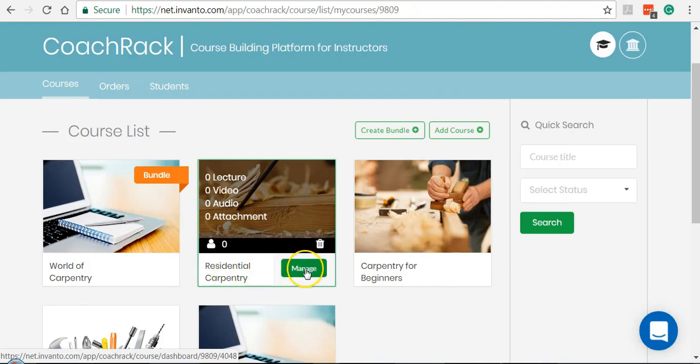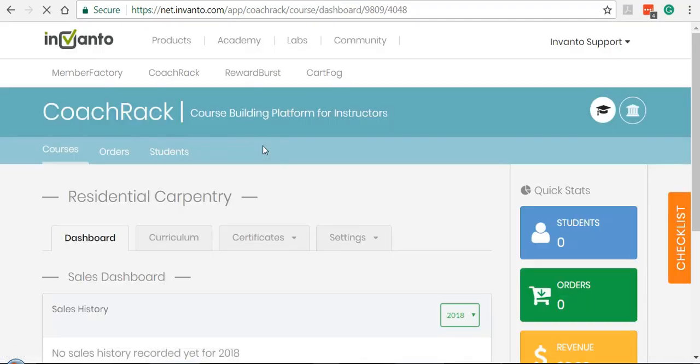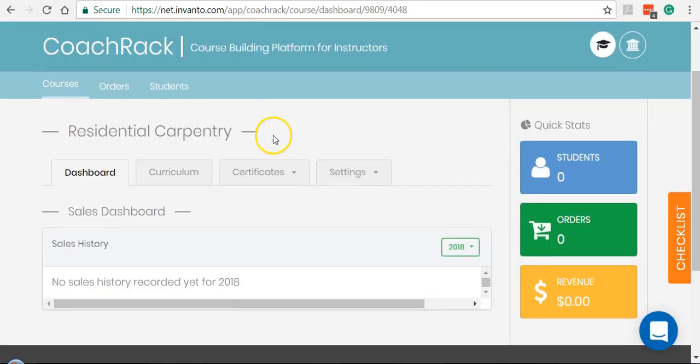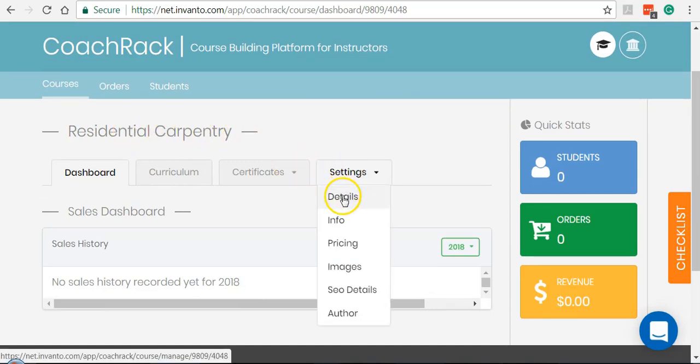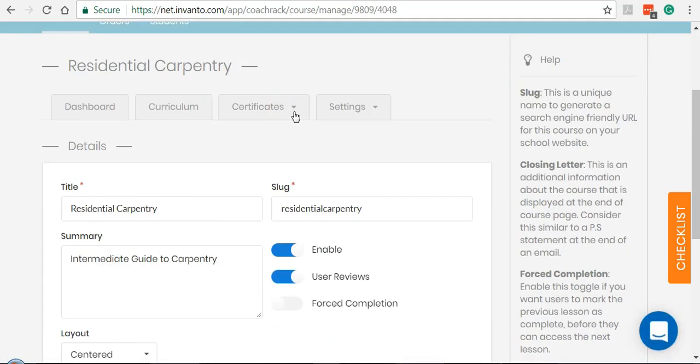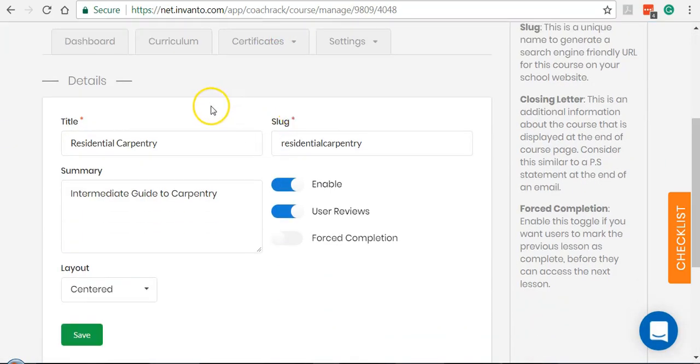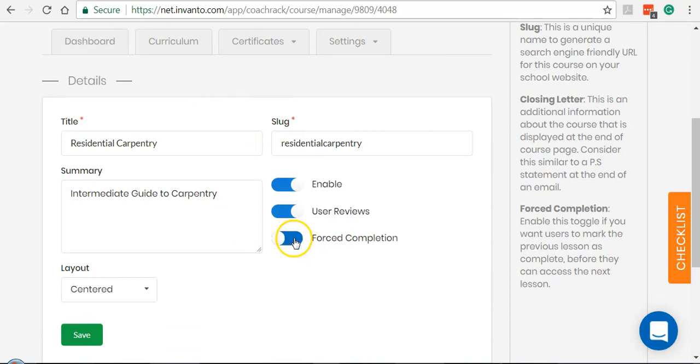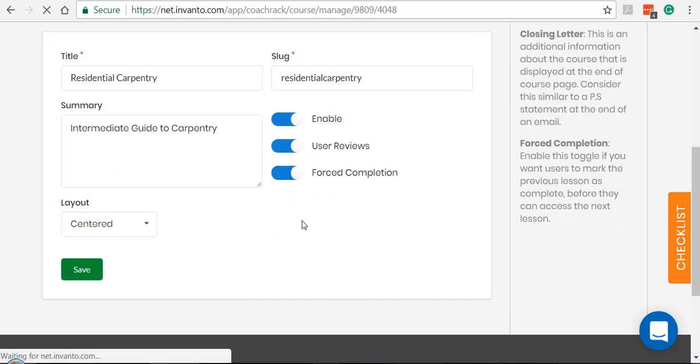In the course dashboard, click on Settings and then Details. In the Details section, you'll have a toggle called Force Completion which you need to turn on and then click Save. It's as simple as this.